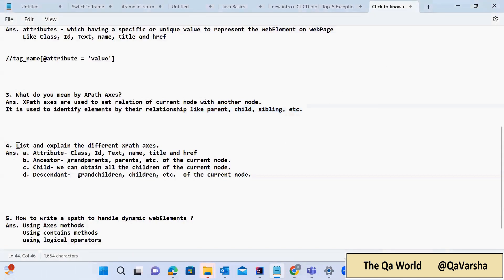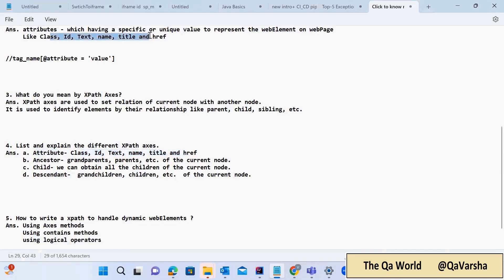The next question: list and explain the different XPath axes. The first one is attribute, which we already discussed — class, id, text, name, title, href. These are basically XPath axis attributes. The next axis is ancestors — grandparents, parents, etc. of the current node. Whatever current node we have, we can traverse to a particular node using its grandparents and parents.